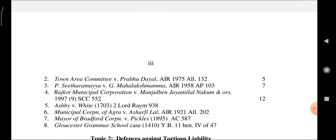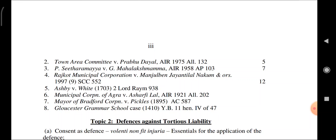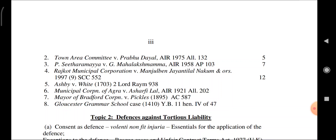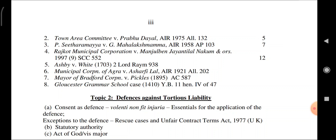Further cases on damnum sine injuria and injuria sine damno: Town Area Committee vs. Prabhu Dayal; P. Sitha Ramaya vs. G. Mahalakshmi; Rajkot Municipal Corporation vs. Jayantilal Nakum and others; FC vs. White; Municipal Corporation of Agra vs. Asarfi Lal; Mayor of Bradford Corporation vs. Pickles; and the Gloucester Grammar School Case.